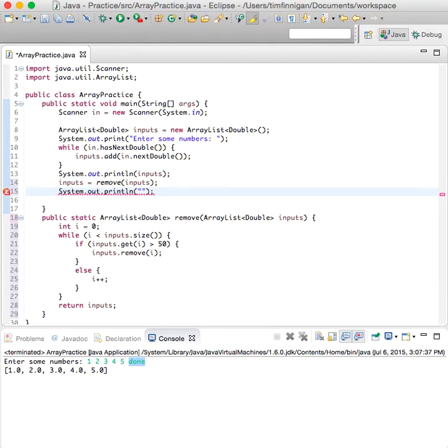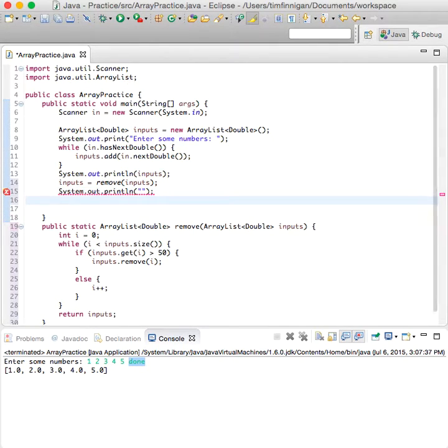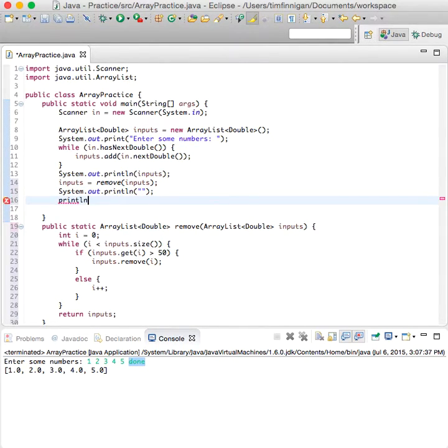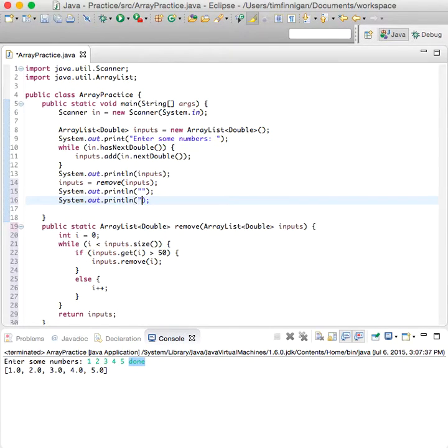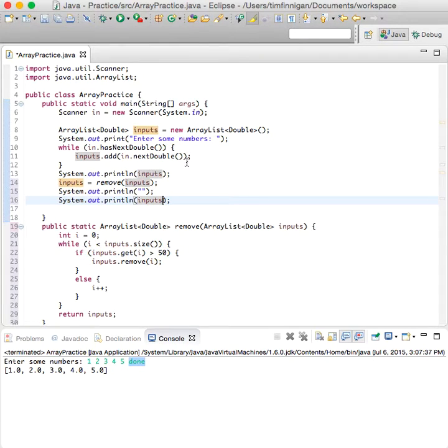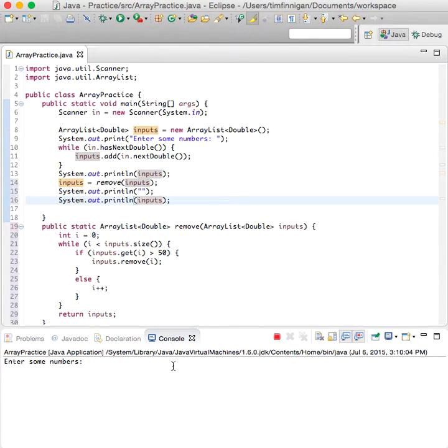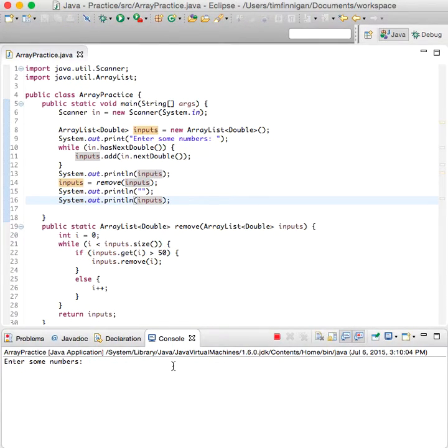Print line, let's give it some space. Print line inputs. Okay, so let's run that again, see how it goes. And there's our numbers.